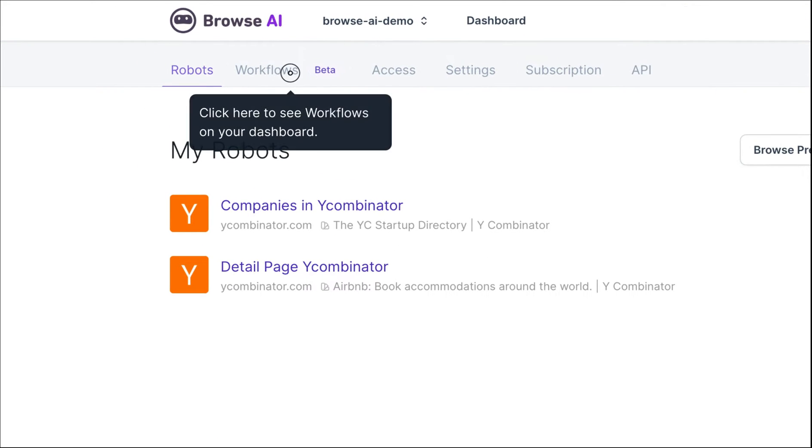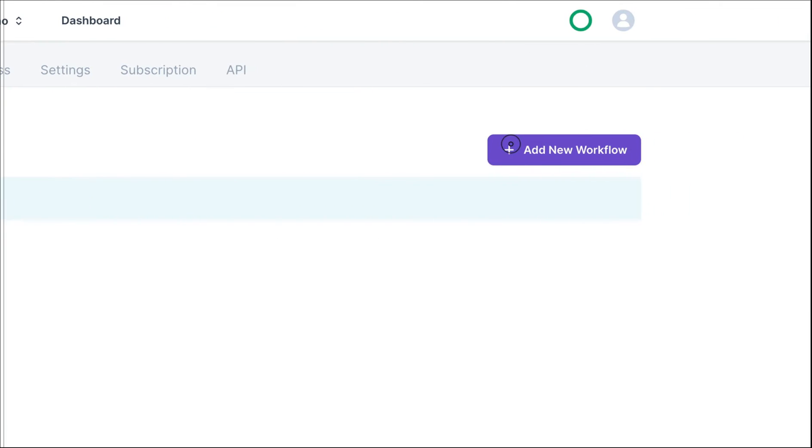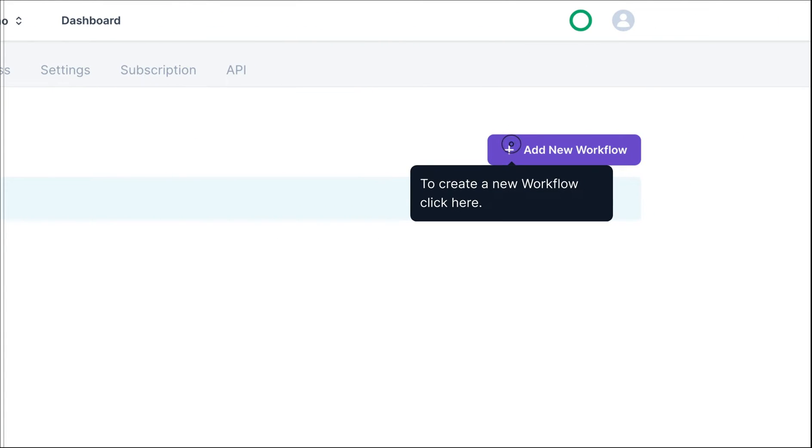Click on the Workflows tab to get started. Then click on Add New Workflow.